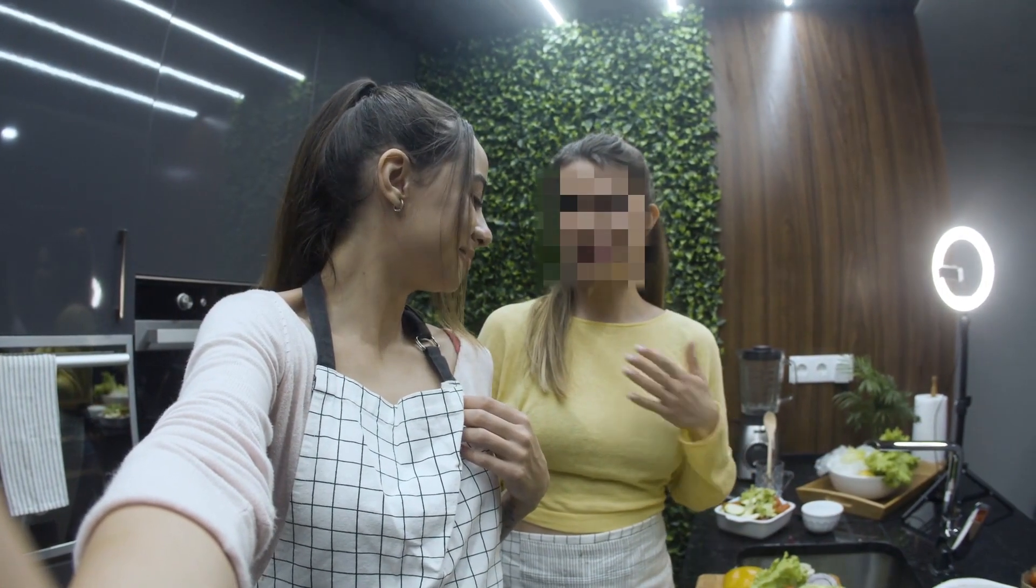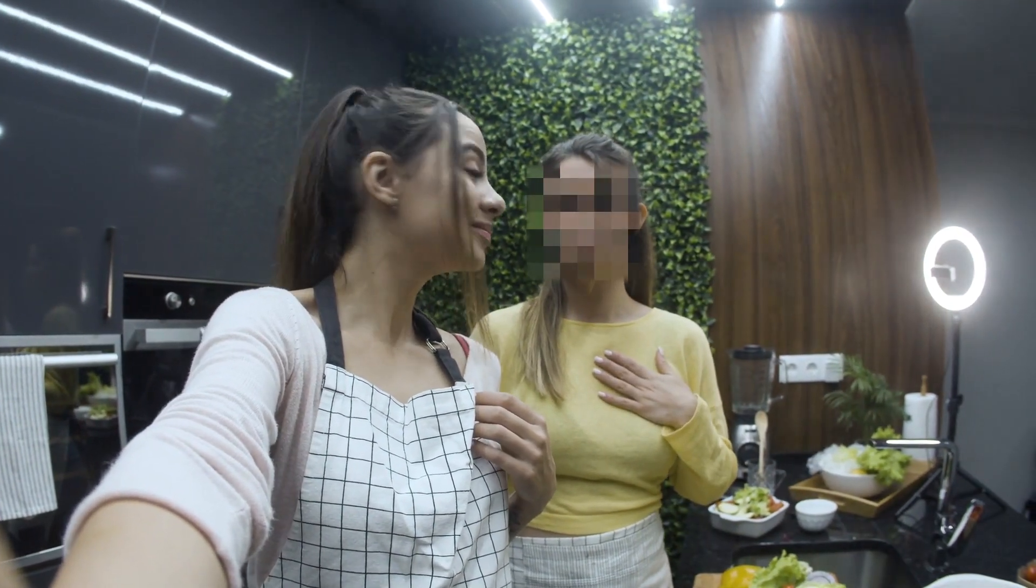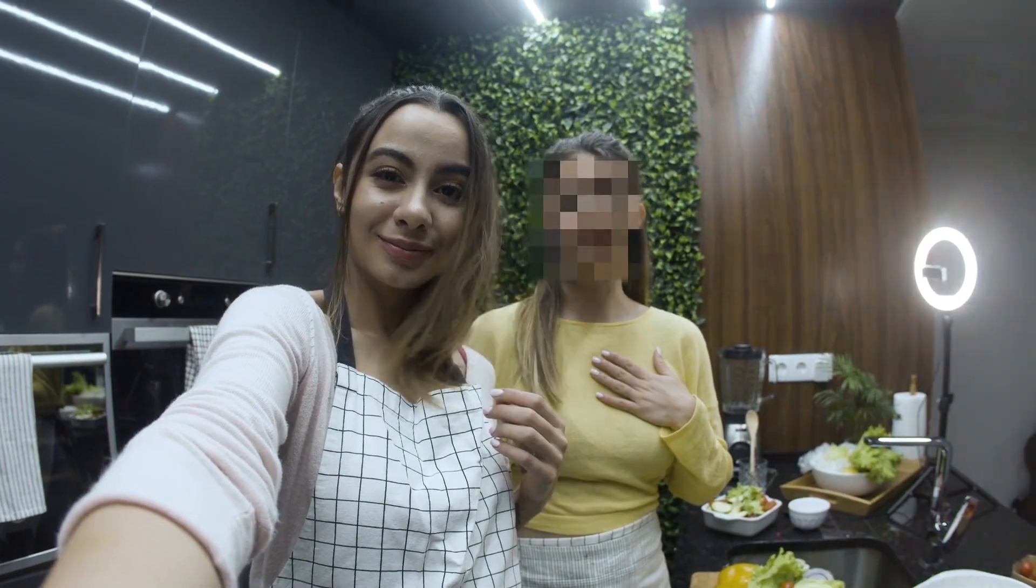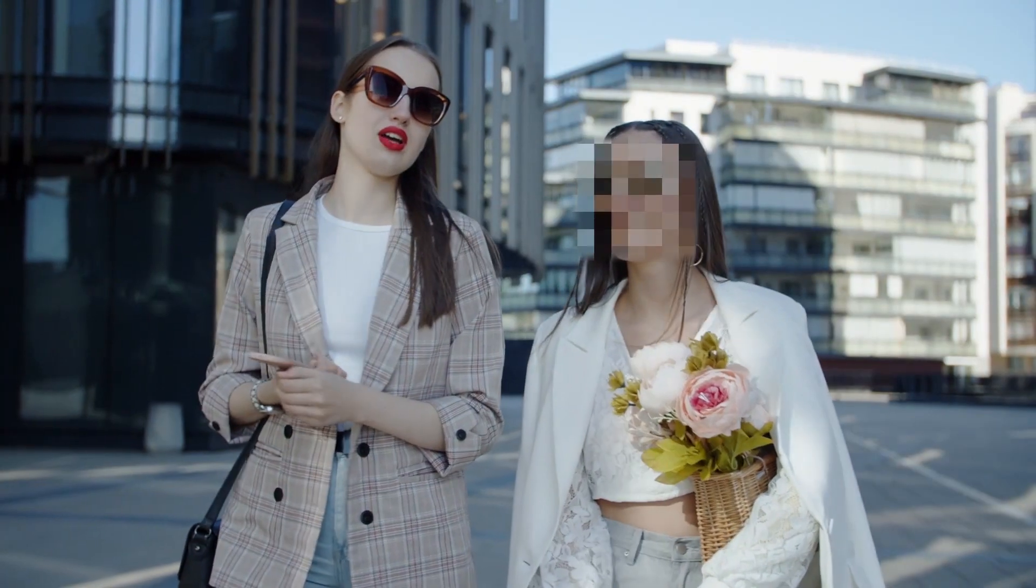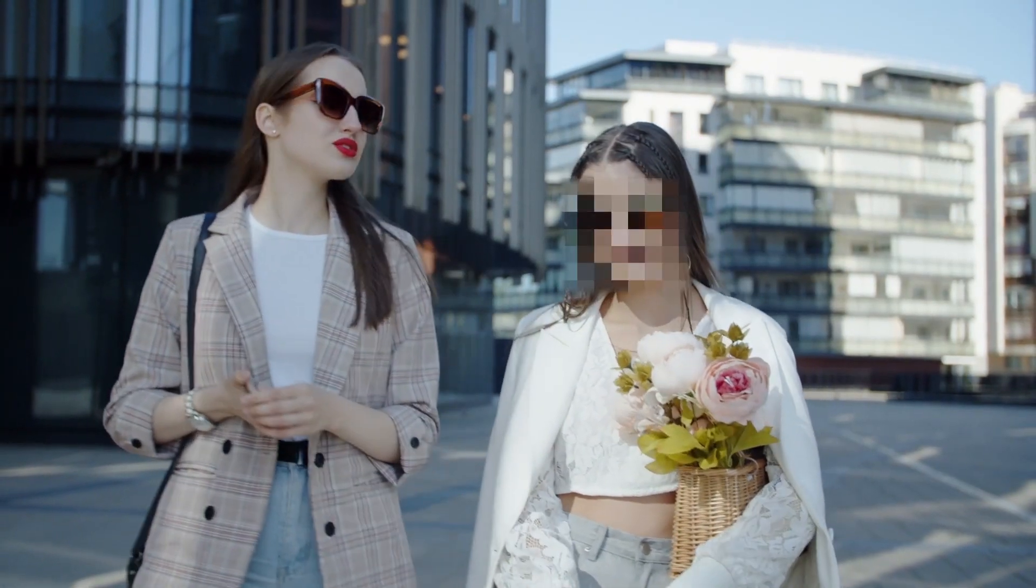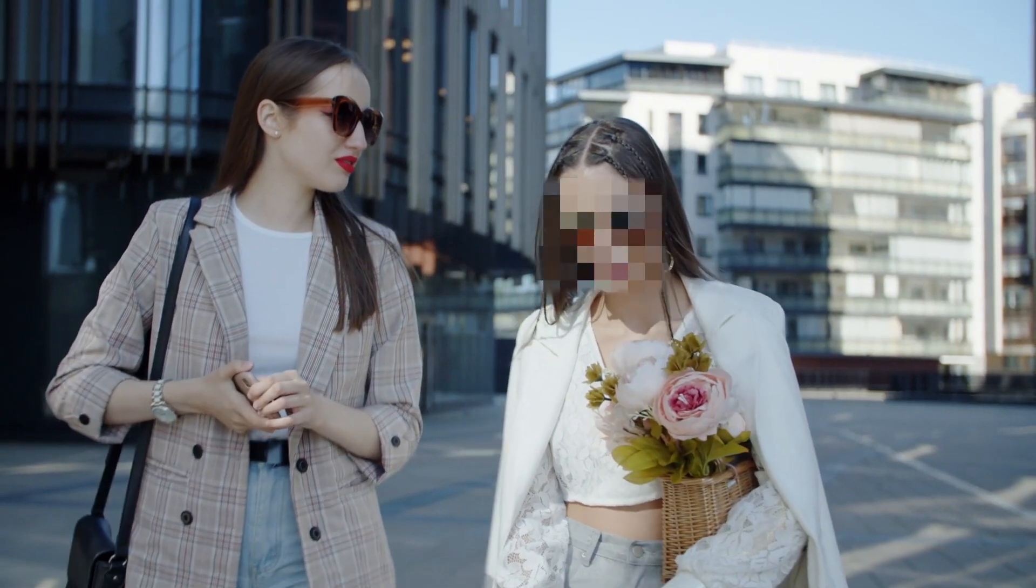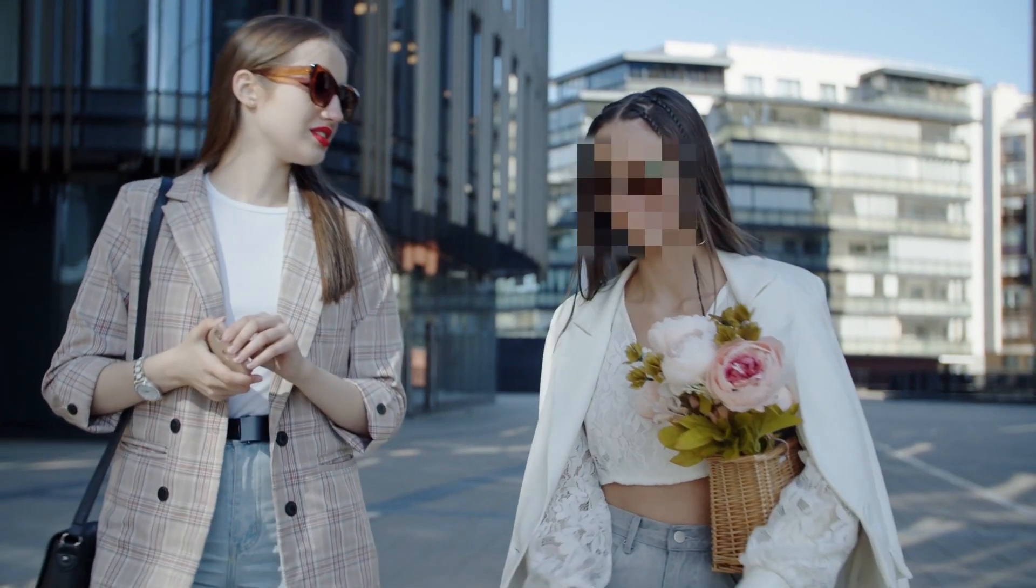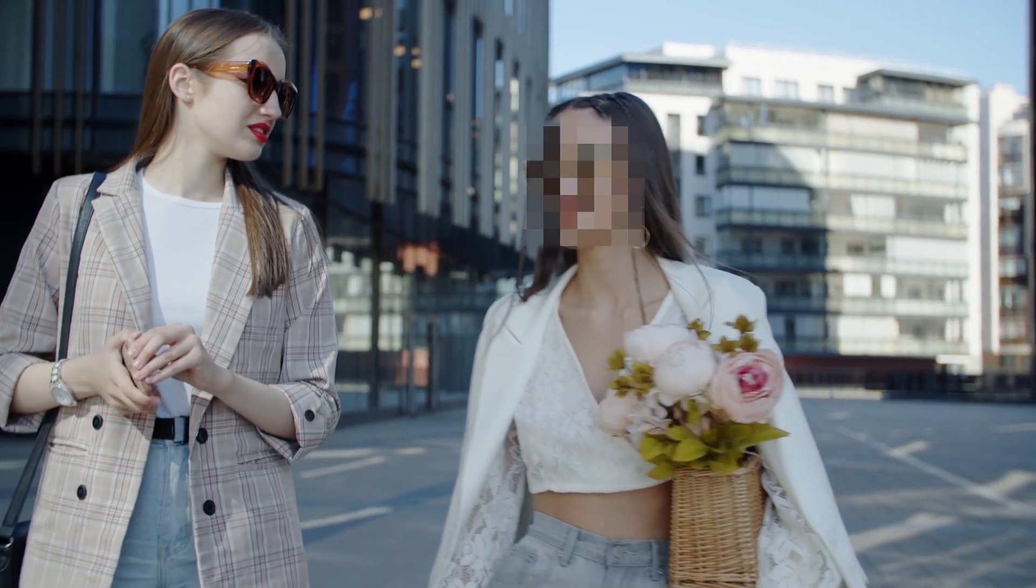Welcome to our tutorial on how to blur faces in CapCut using the Face Mosaic Blur feature on PC. Whether you're editing videos for privacy reasons or artistic effect, blurring faces can be crucial. Let's dive in.